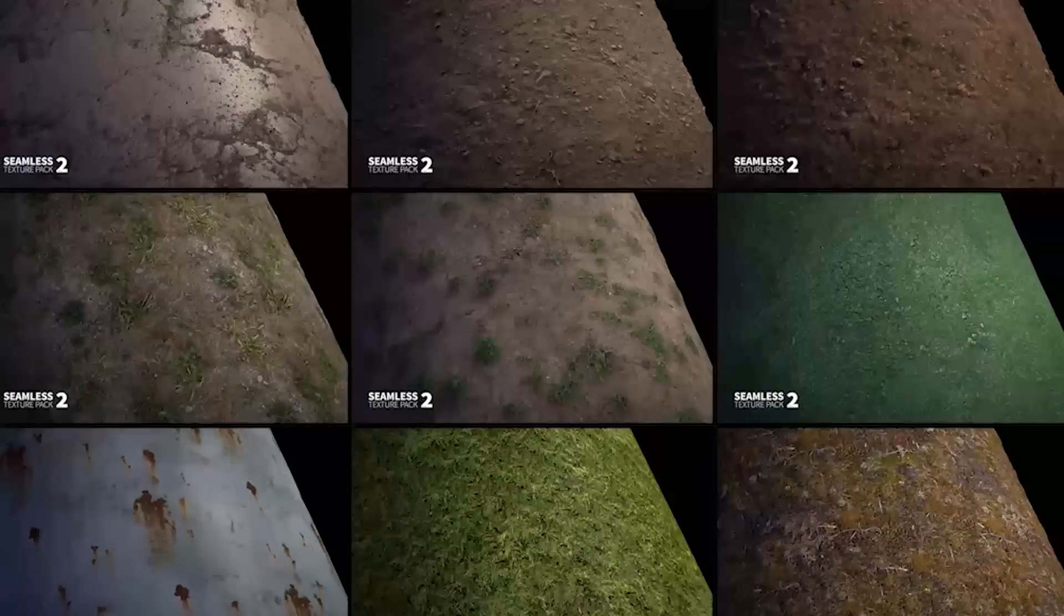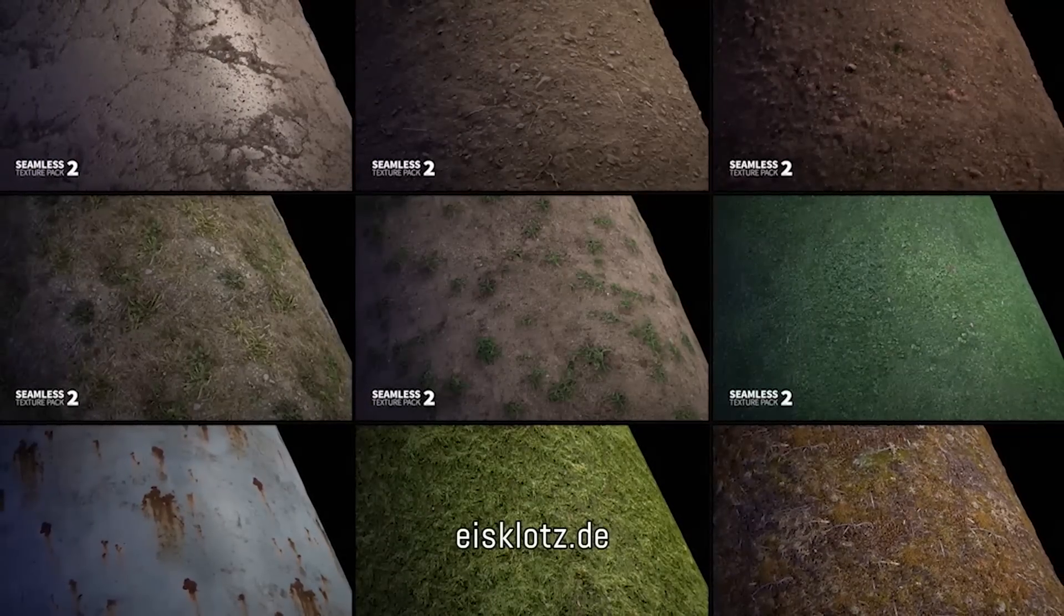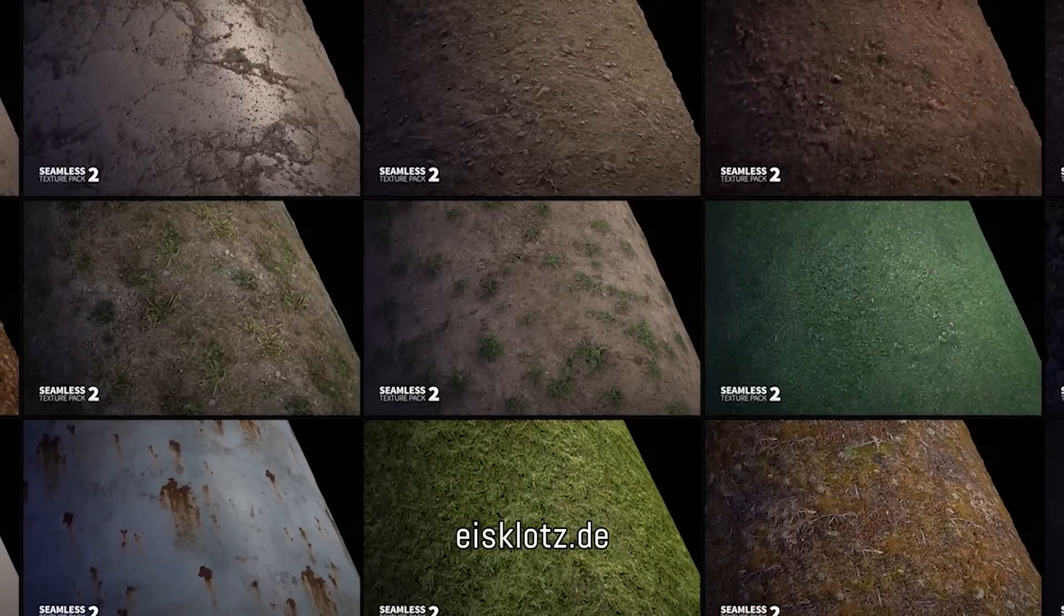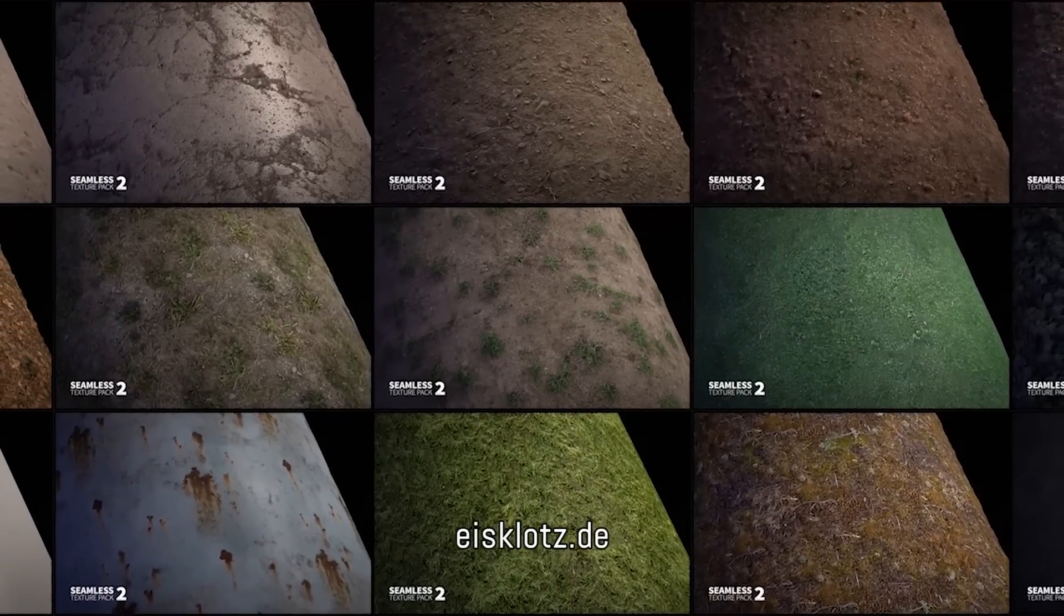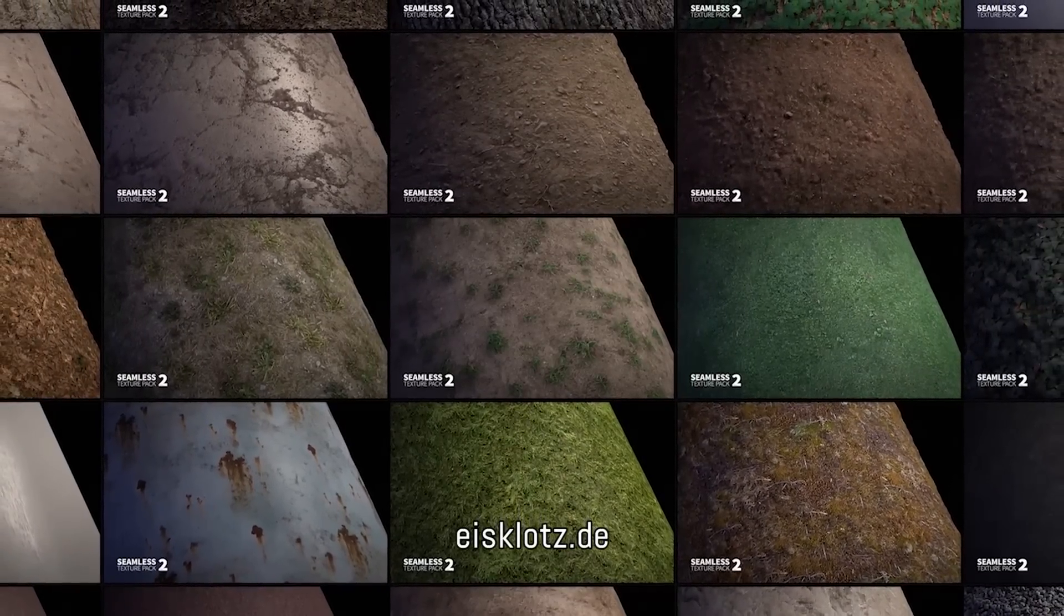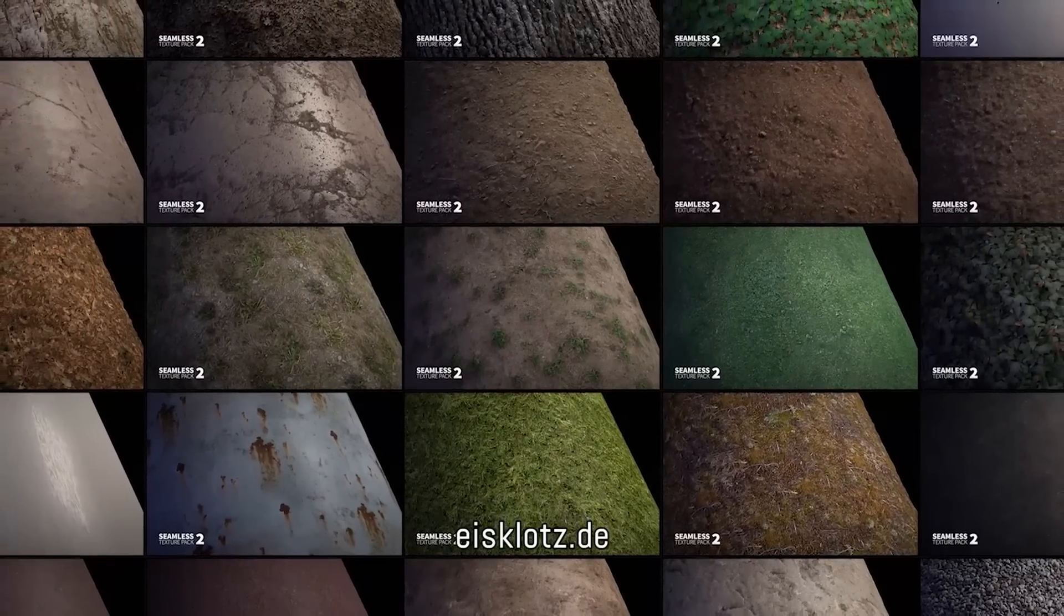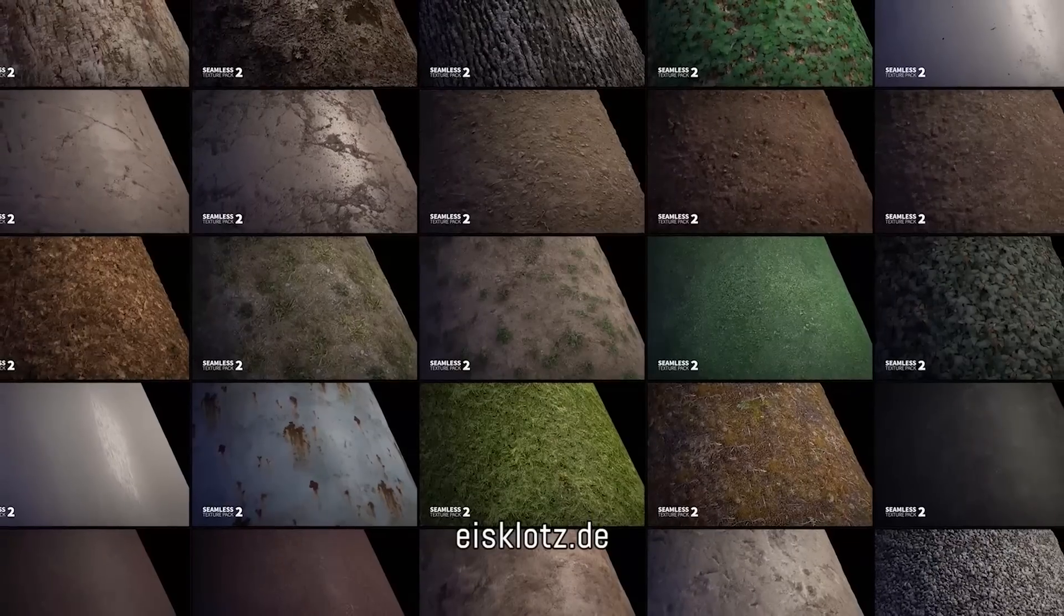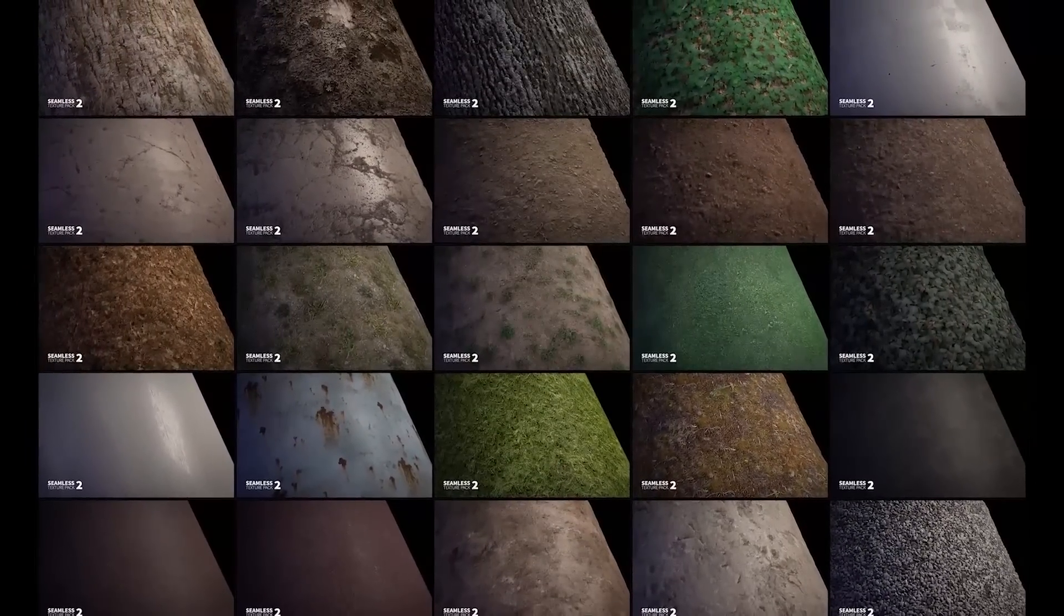And also we have another sponsor, Adrian Kubasa from icecloths.de. He has created especially for this workshop his seamless texture pack volume 2, including 25 high resolution seamless textures, also including specular, ambient occlusion, displacement and normal map. And this is also included in the commercial version of this workshop. These textures you can use for private and commercial use.